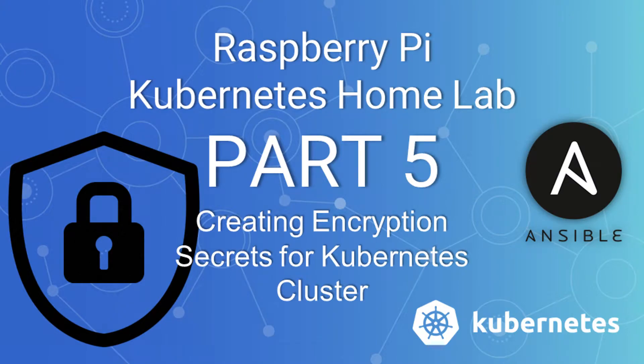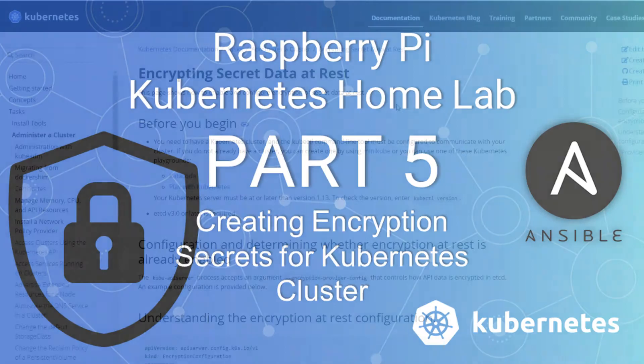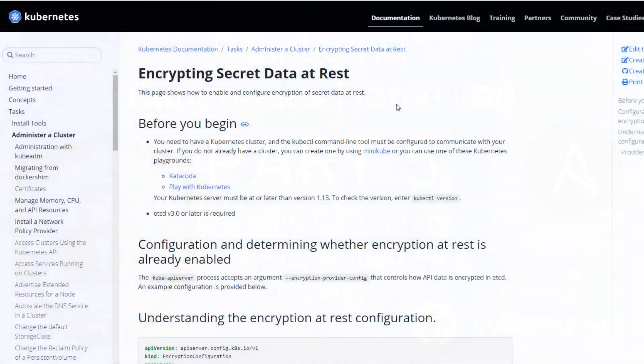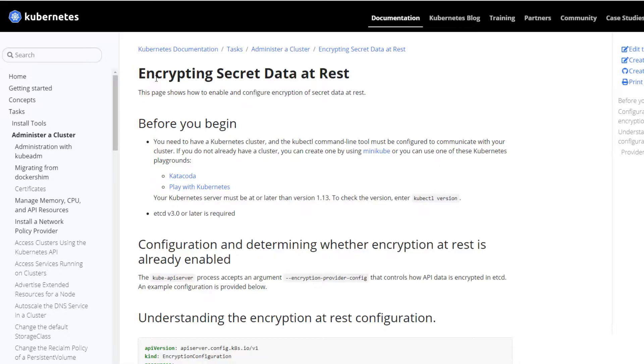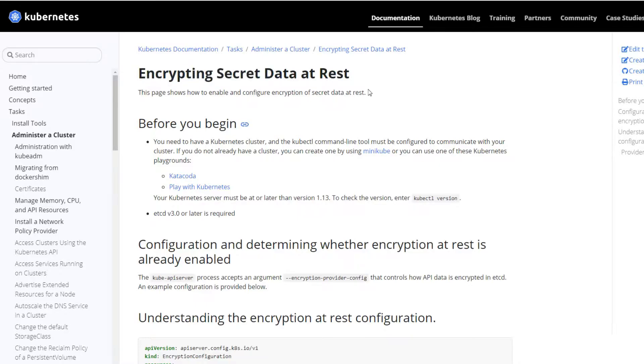So secrets and encryption in my Kubernetes cluster on my Raspberry Pis. Real quick, we're just going to create an encryption configuration for encrypting secrets of data at rest. You can find this at the official Kubernetes documentation. I'll leave the link in the description.